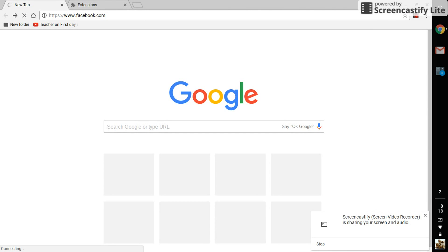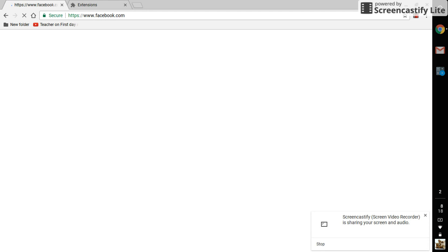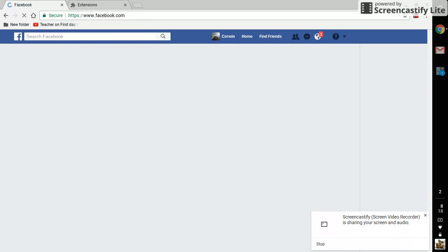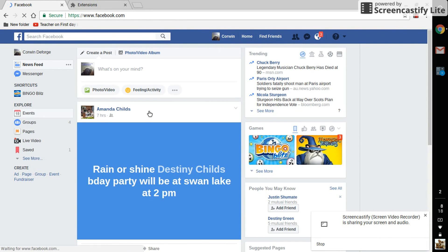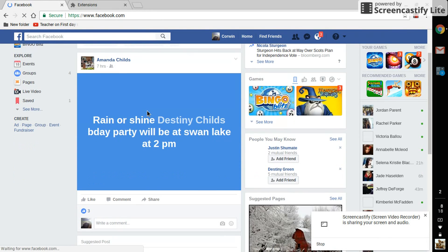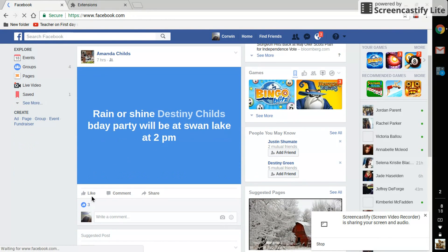And sorry about this, my internet's a little slow, but then it should, if not you can try it a couple of times, but it'll bring you into Facebook like this. So I'm into Facebook, it's all working.